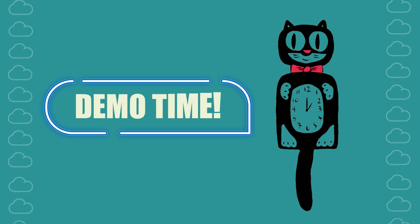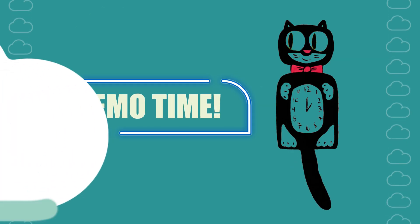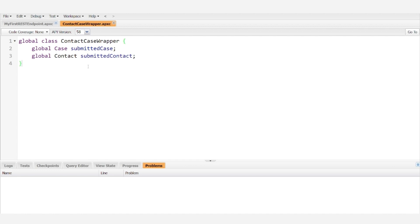Let's go ahead and roll up our sleeves and get into the demo. All right, so for starters, this is a wrapper class. We have created a class called ContactCaseWrapper.